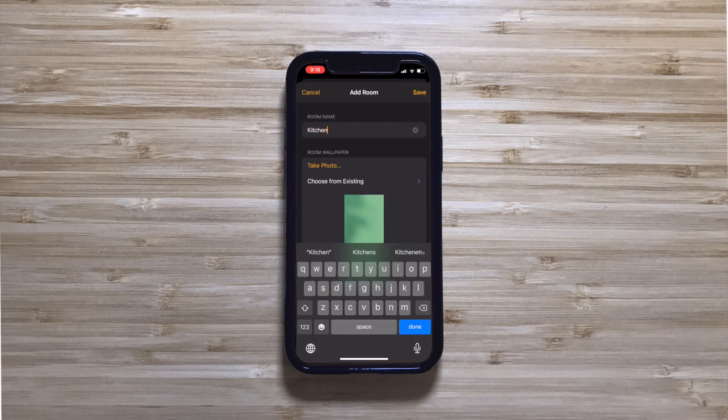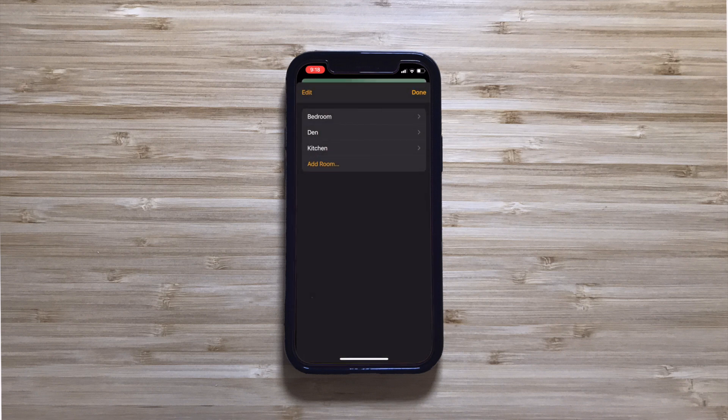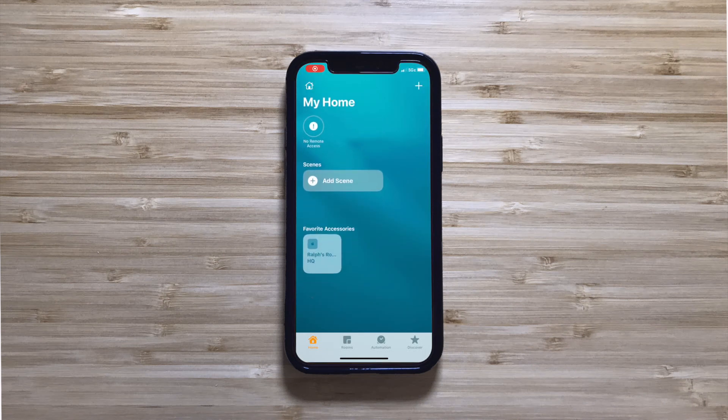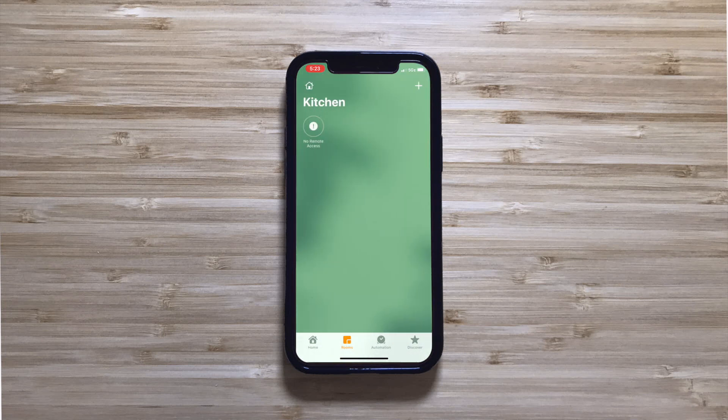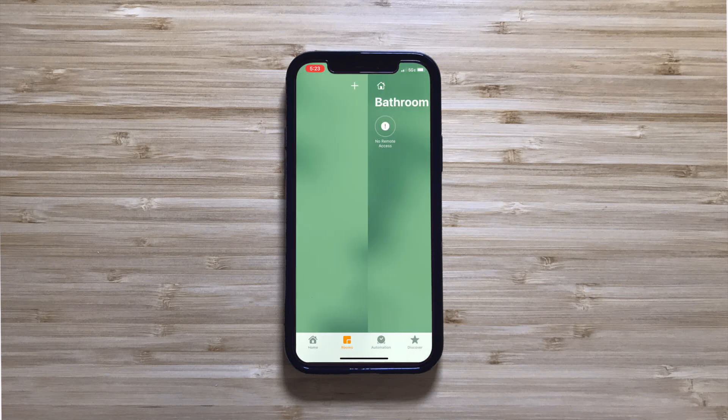Now let's click Done and preview our home, rooms, and accessories. You can tap on the Home tab to see all of your smart accessories, or tap on the Rooms tab to see your accessories split off into your rooms. From there, you can swipe left and right to switch between multiple rooms. Your HomeKit Home is ready to do your bidding. You can now use Siri to control your accessories, or manually control them from the Home app. For quicker access, you can control your most-used devices from Control Center.